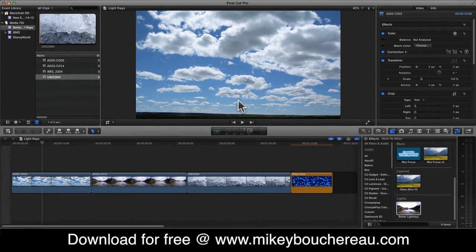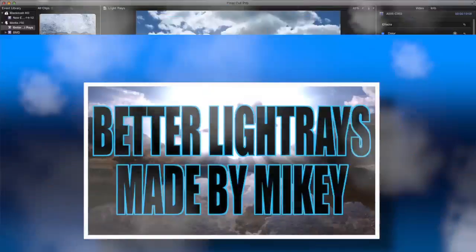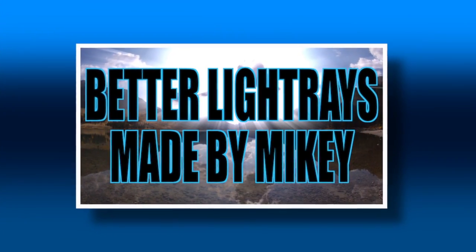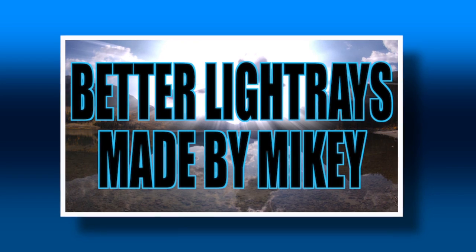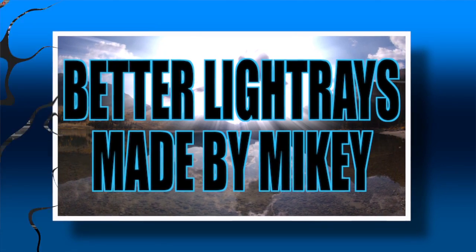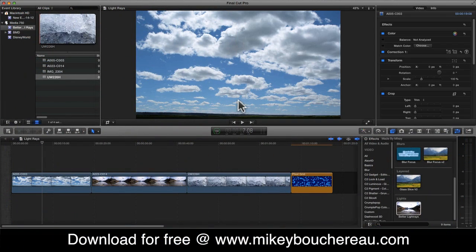Hi everybody, it's Mikey Bouchero here. I created a new effect called Better Light Rays. I'm putting this on my website so you can go ahead and download it. I've also included an installer so it's very easy to install.